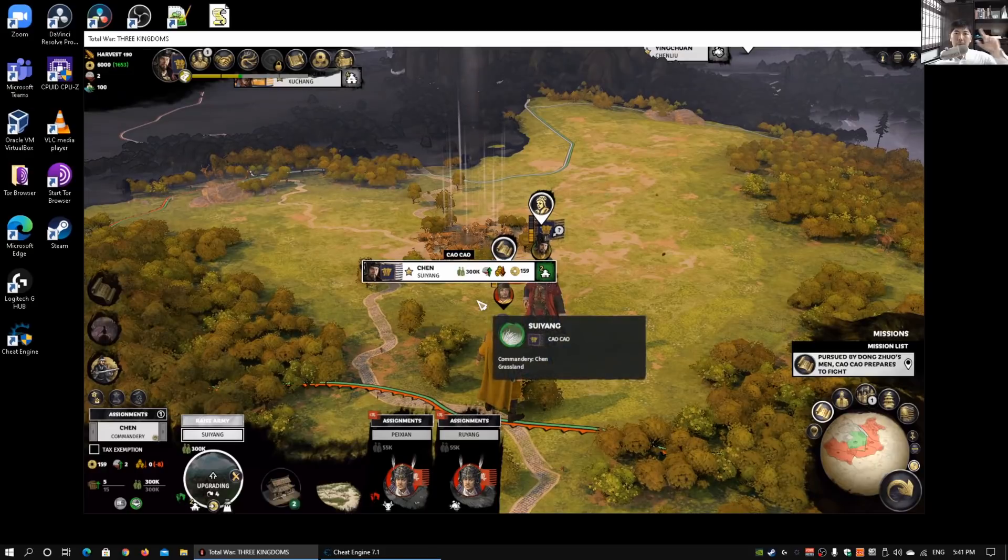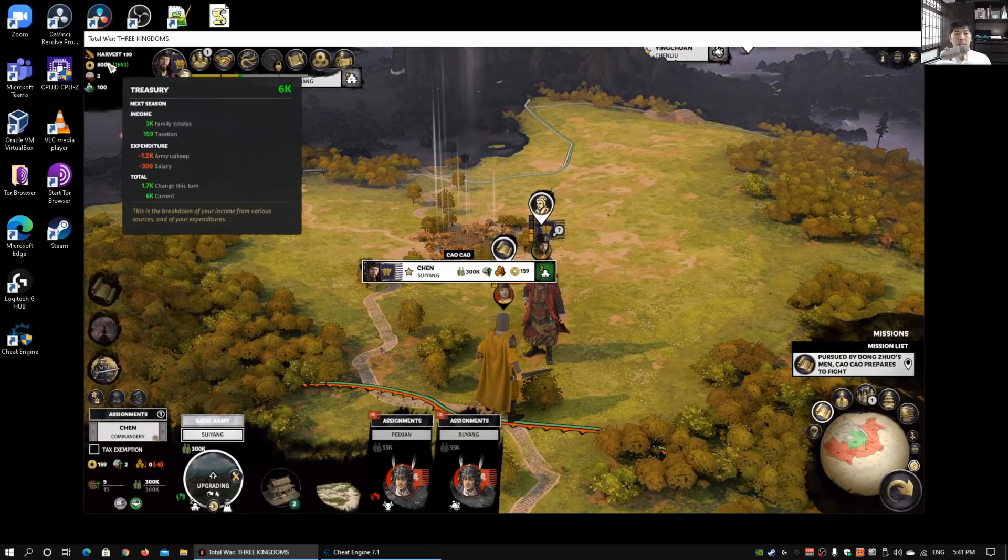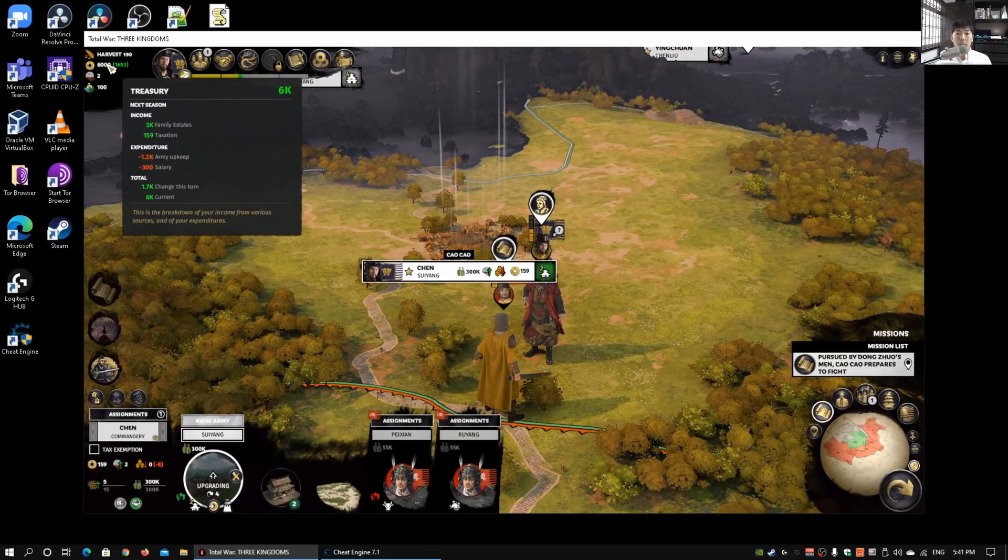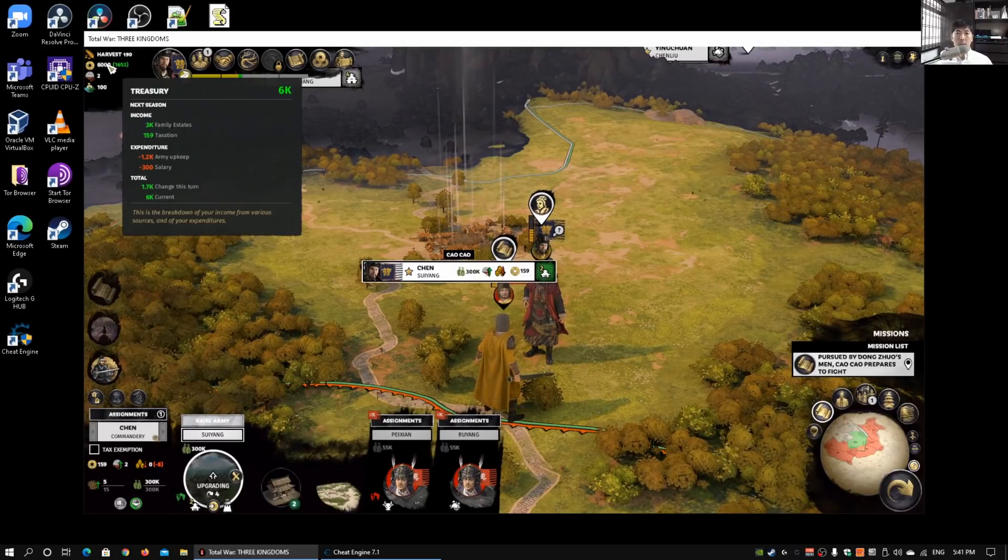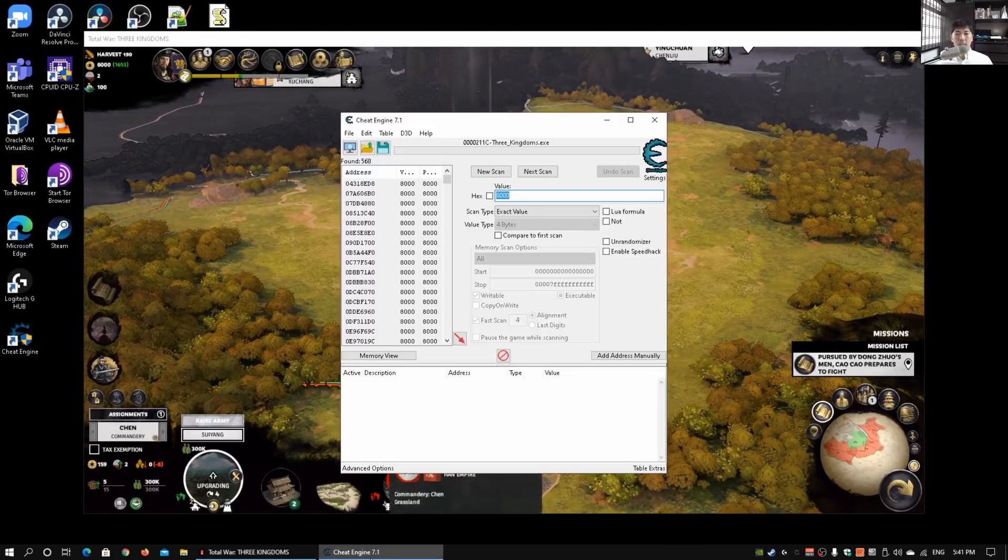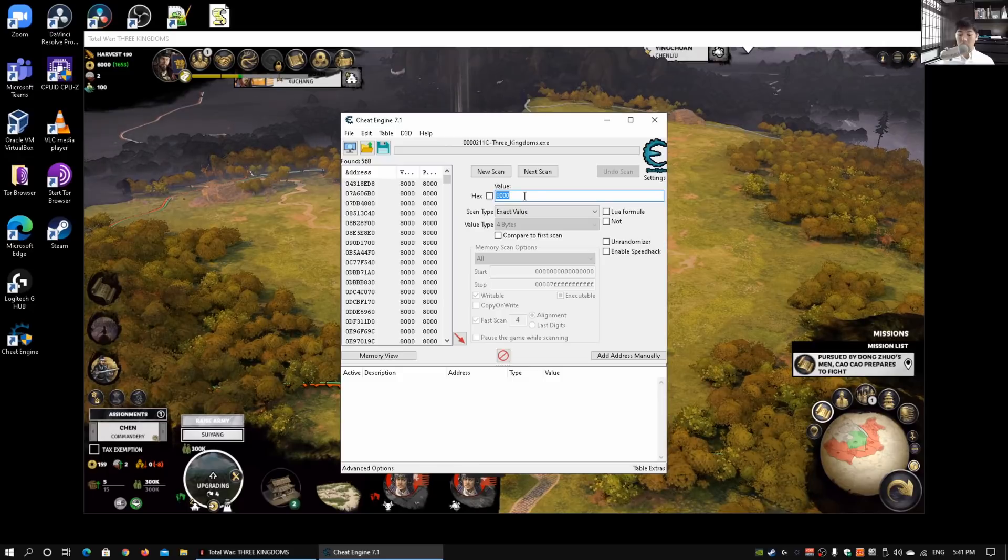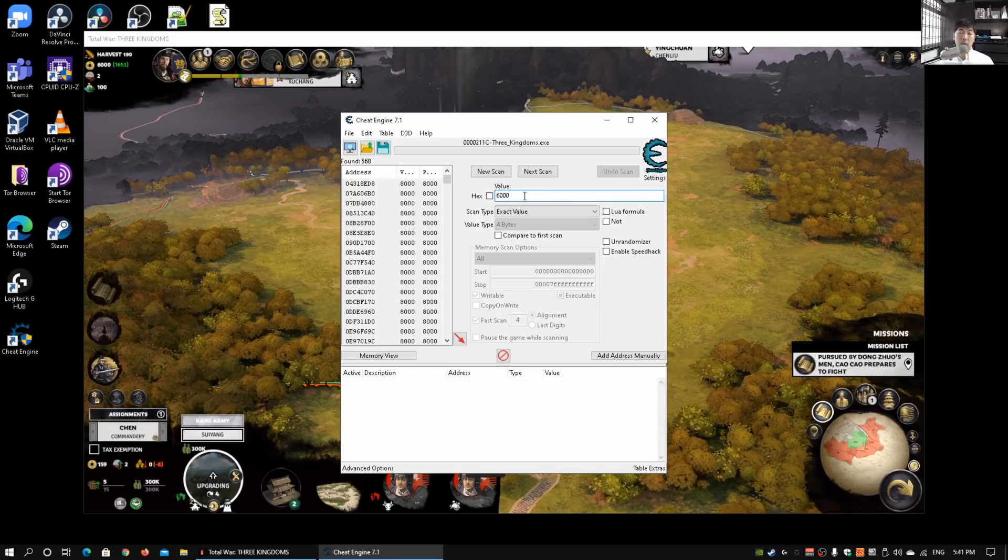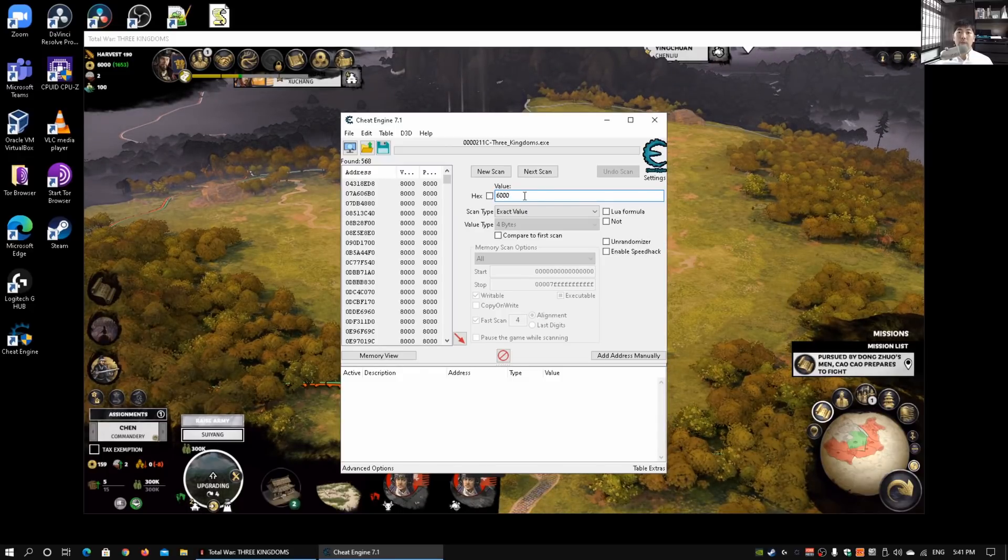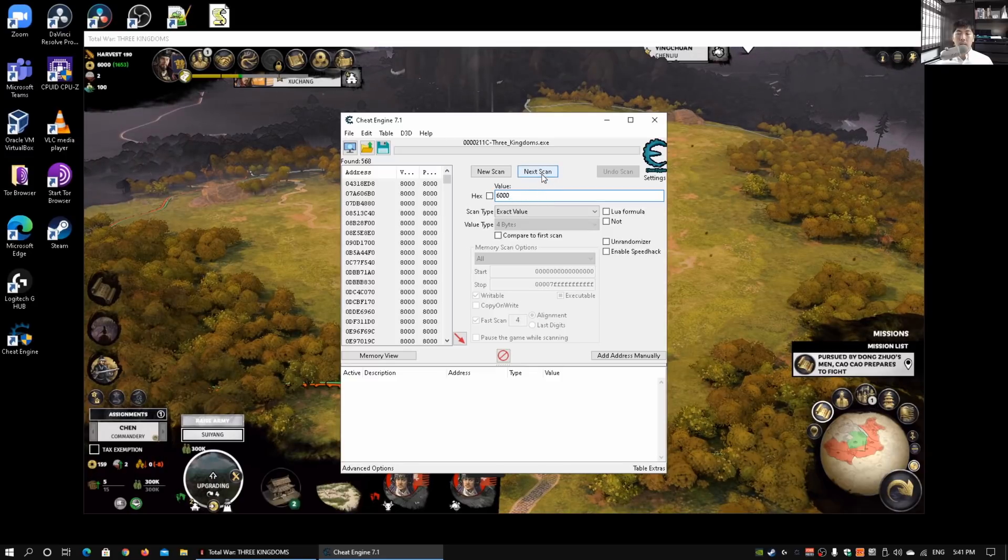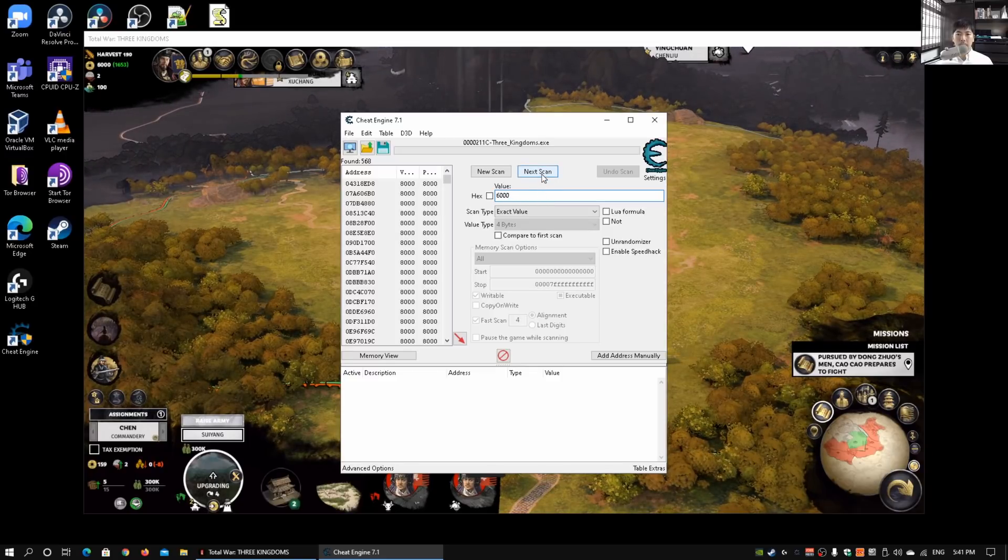This upgrade will cost us two thousand dollars. Go ahead and click on that. If you notice on the top left corner, we now have six thousand dollars in our treasury. We have used up two thousand dollars. Going back into Cheat Engine, I will do a next scan. Enter six thousand because that is the new value being reflected.